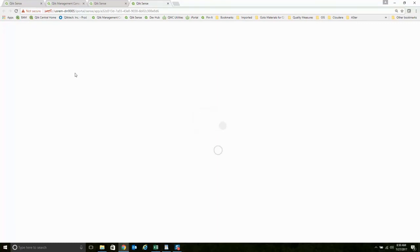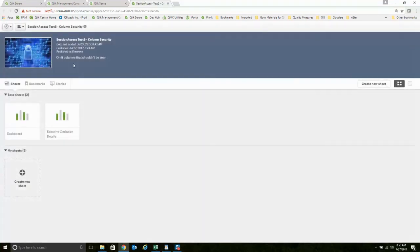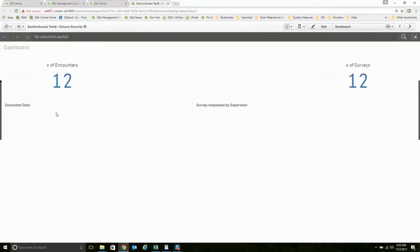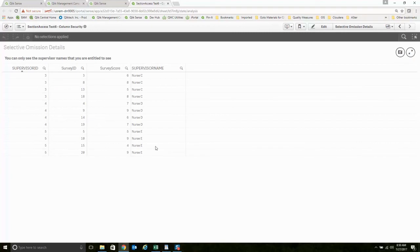If he were to come into this application that's out here for everyone, as we started, he has access to supervisors 3, 4, 5, and that's it. He is not seeing the data for supervisors 1 and 2 at all, for whatever that reason may be. And he's allowed to see all that PII.